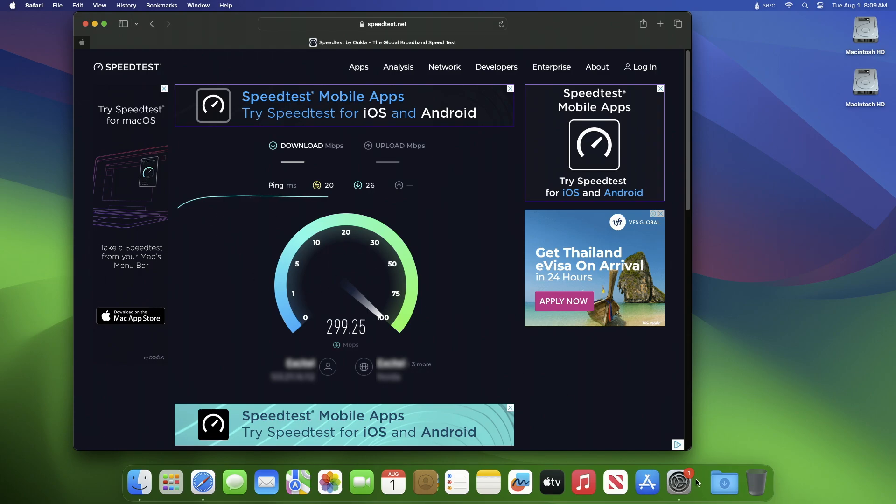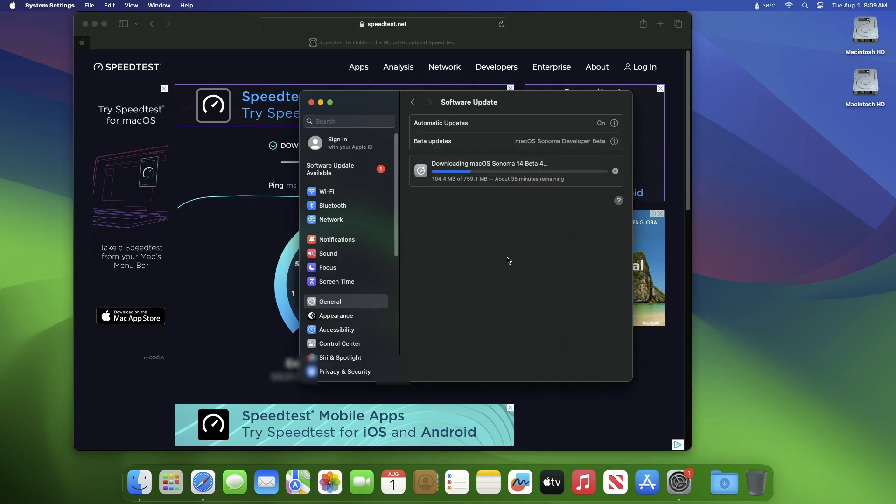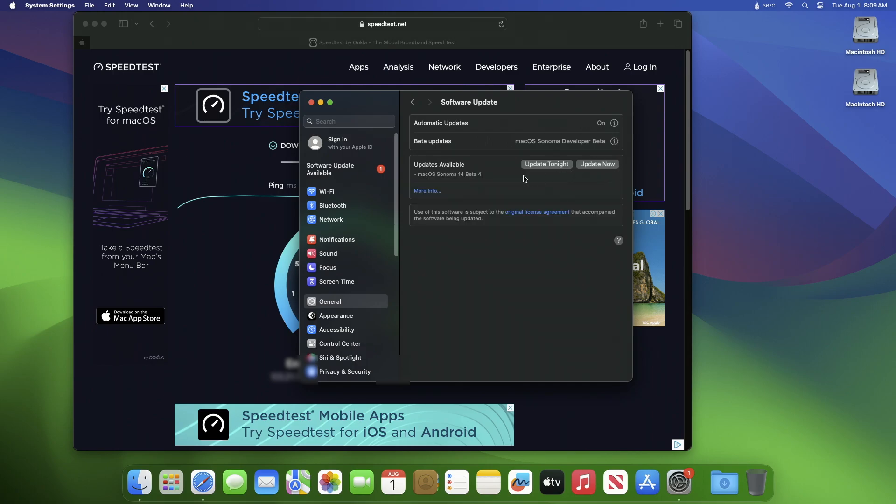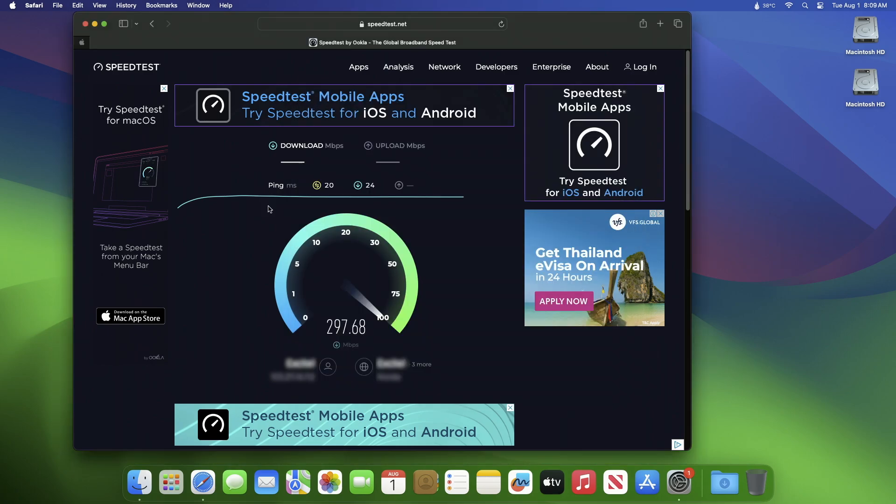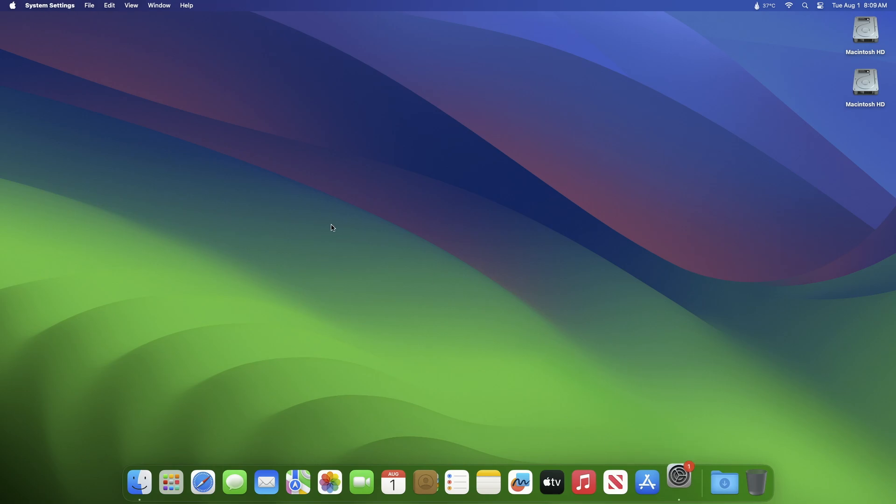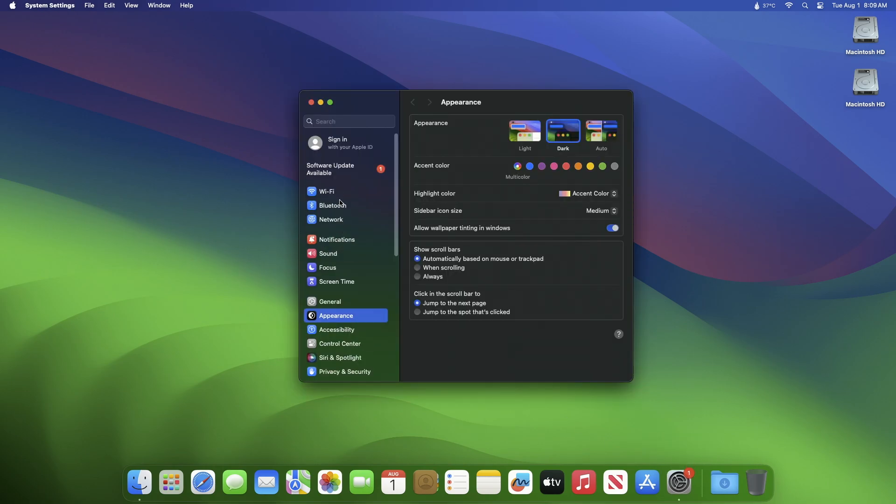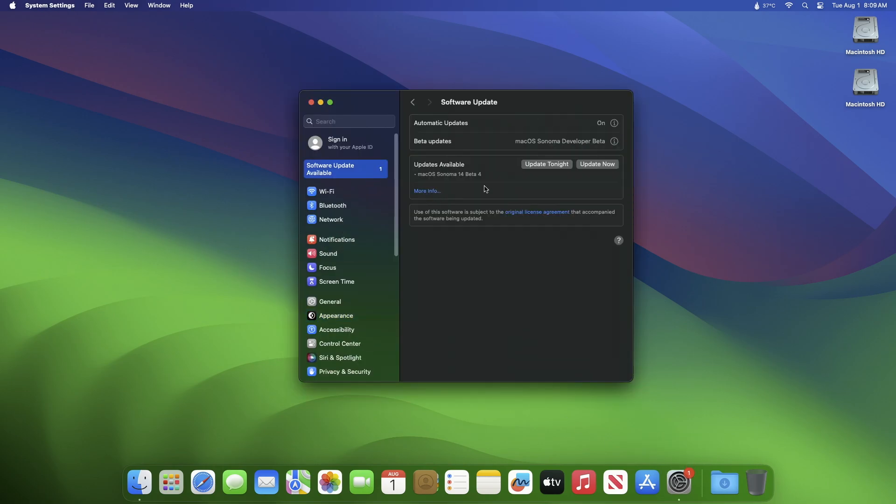Now, while doing the speed test, quit the system update process in System Settings, then quit your browser. After that, try the update again and this time your update process will be normal according to your internet connection speed.